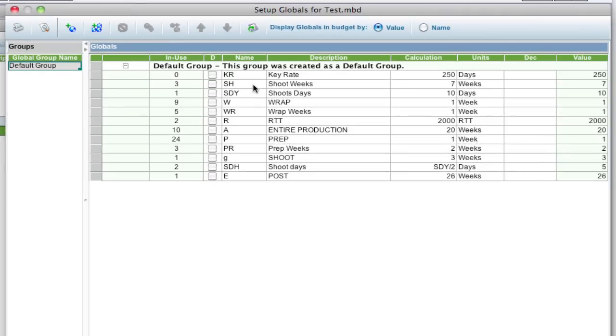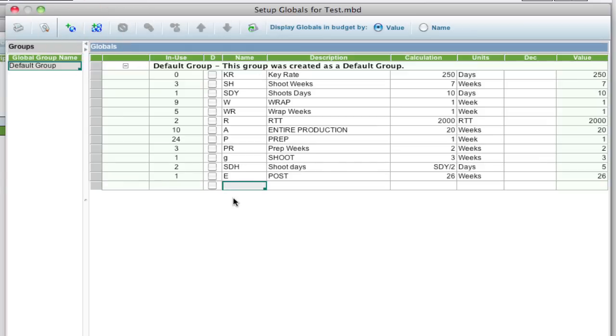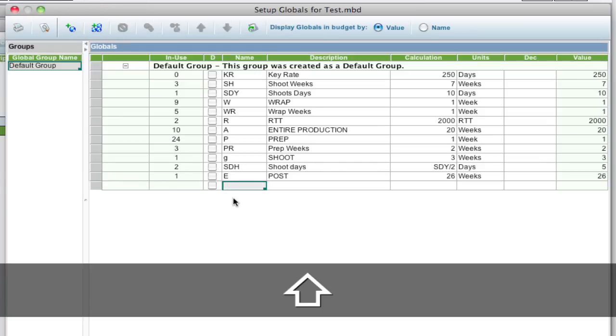and I know that T used to reference shoot weeks, but now I have this shoot weeks global. So that I can have both, what I'm going to do is I'm going to add a global called T